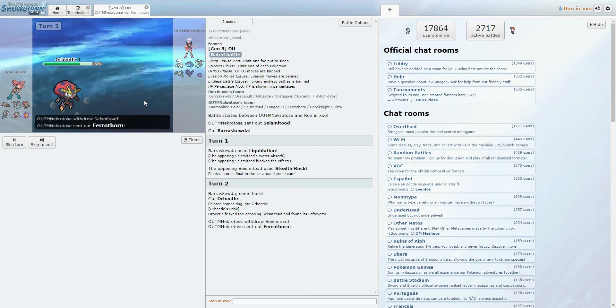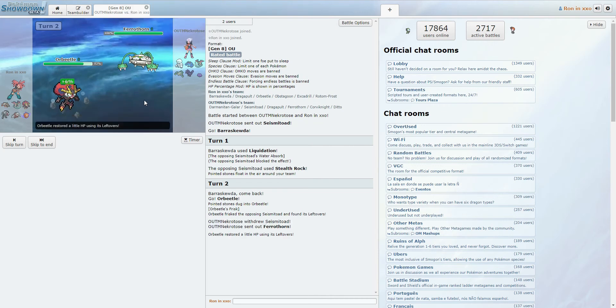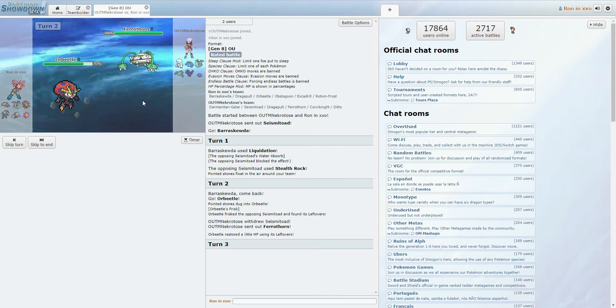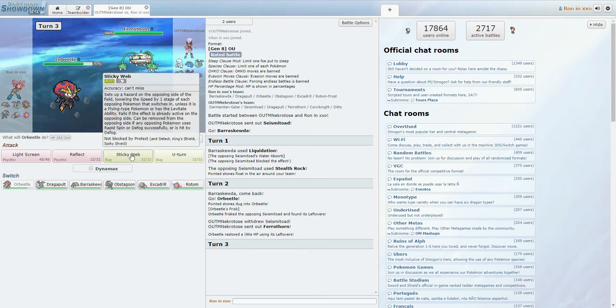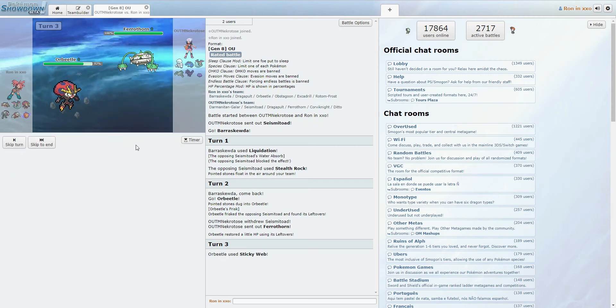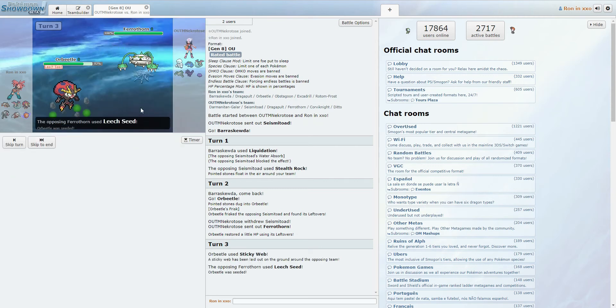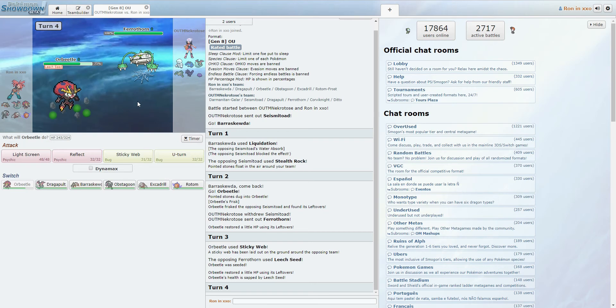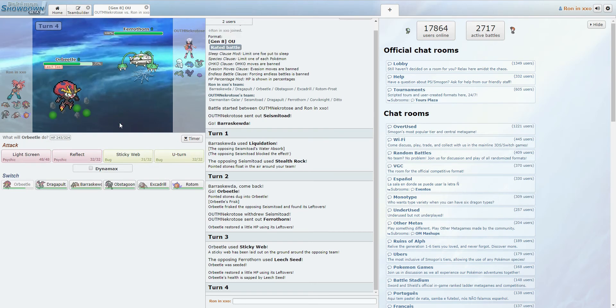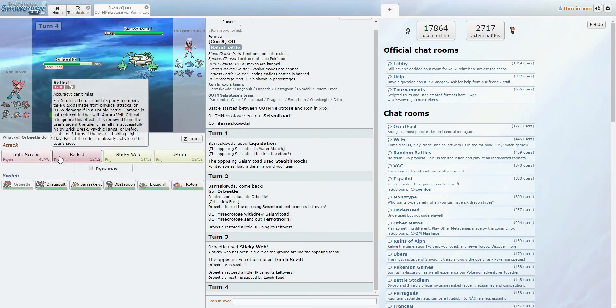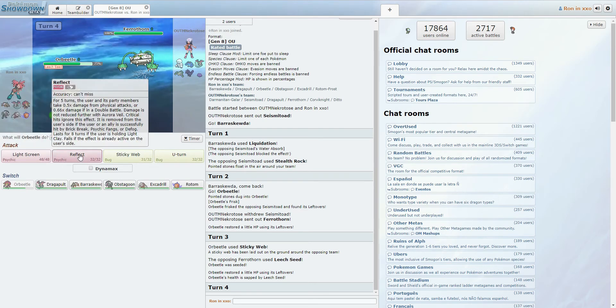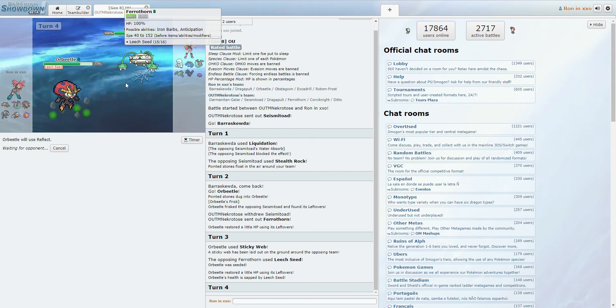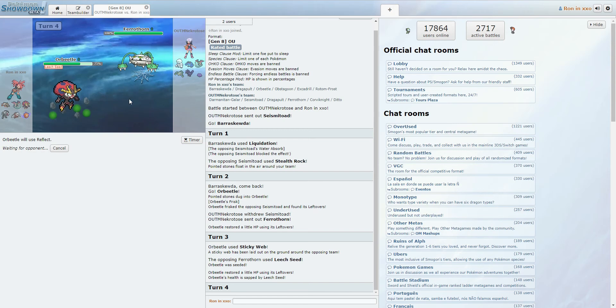So it does have Leftovers, though. Switching into the Ferrothorn. I do not mind trading Hazards here. I'll get my webs. I don't think he has a Defogger? Well, Corviknight might get Defog, actually. I'm not sure. Yeah, like, I can just set up screens again against this. I'm U-Turning out anyways, so...